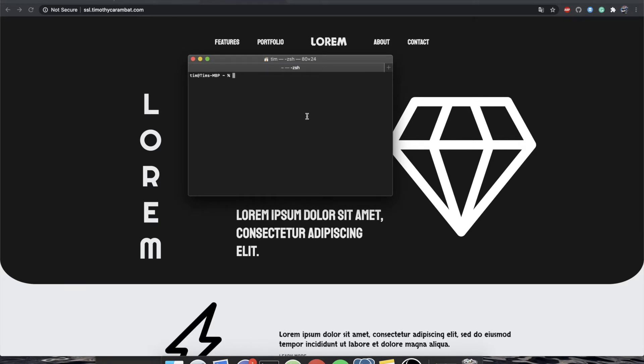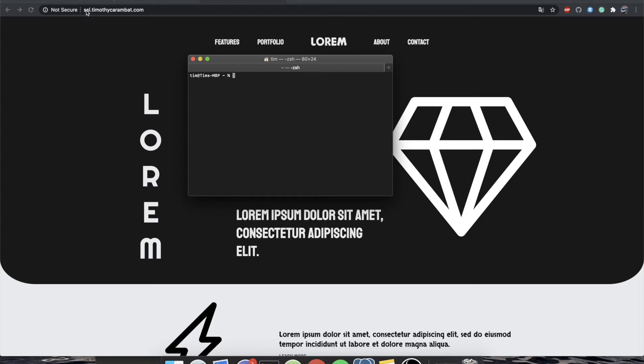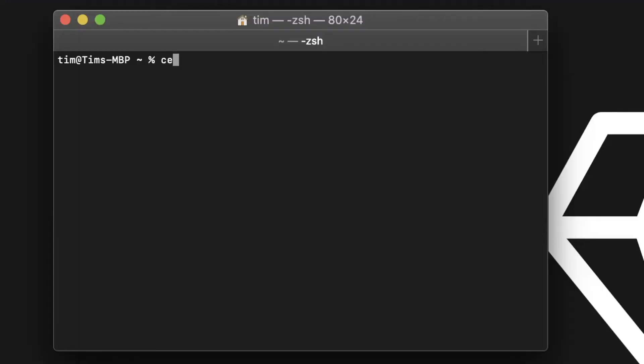And if you are on a Mac, you can do this. If not, you'll have to see what package manager you're using. But if you were to just do brew install certbot, that will install the Let's Encrypt certbot for you, which is what we're going to be using today to issue SSL certificates for the subdomain of TimothyKaramita.com, SSL.TimothyKaramita.com. As you can see, mine is already installed.